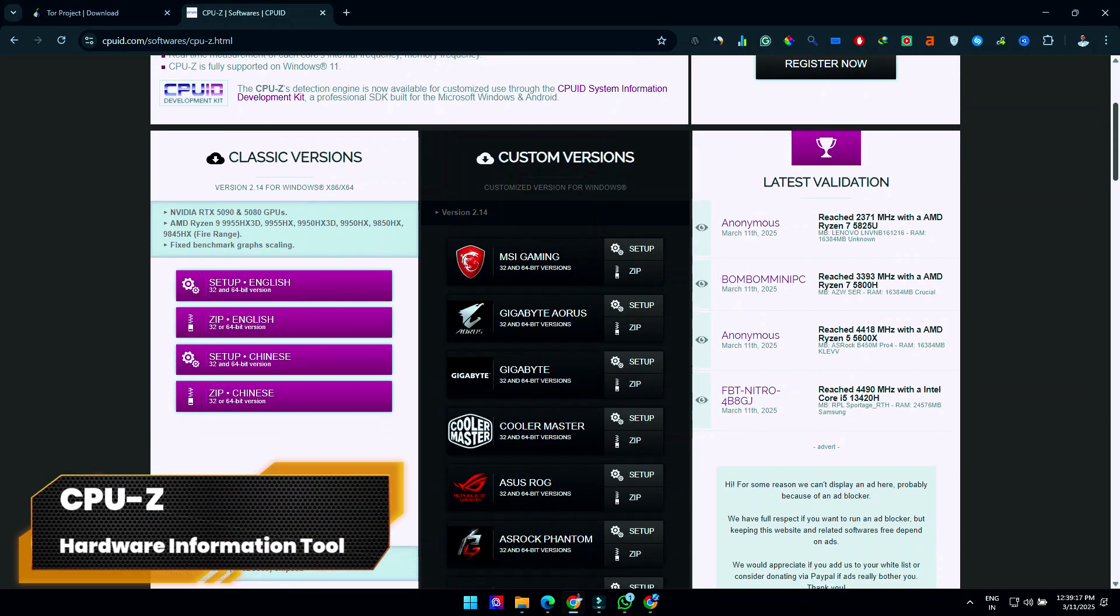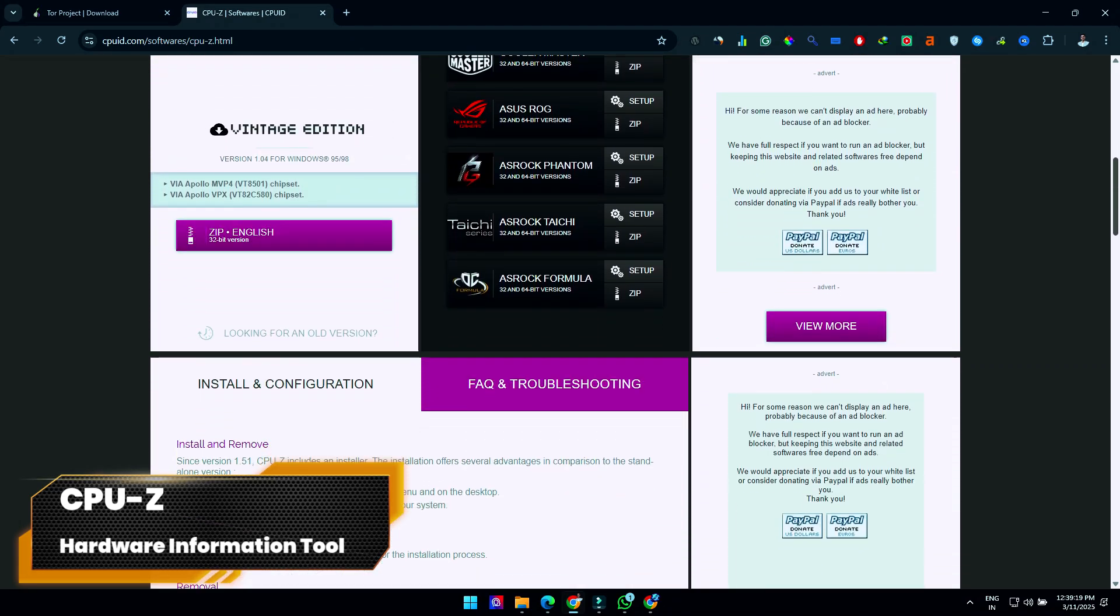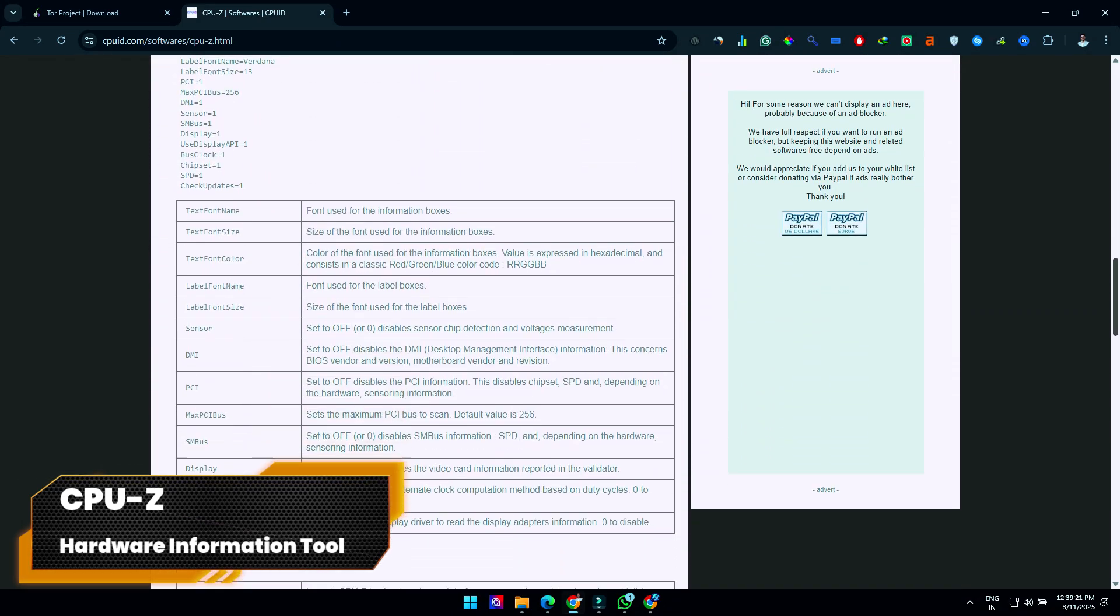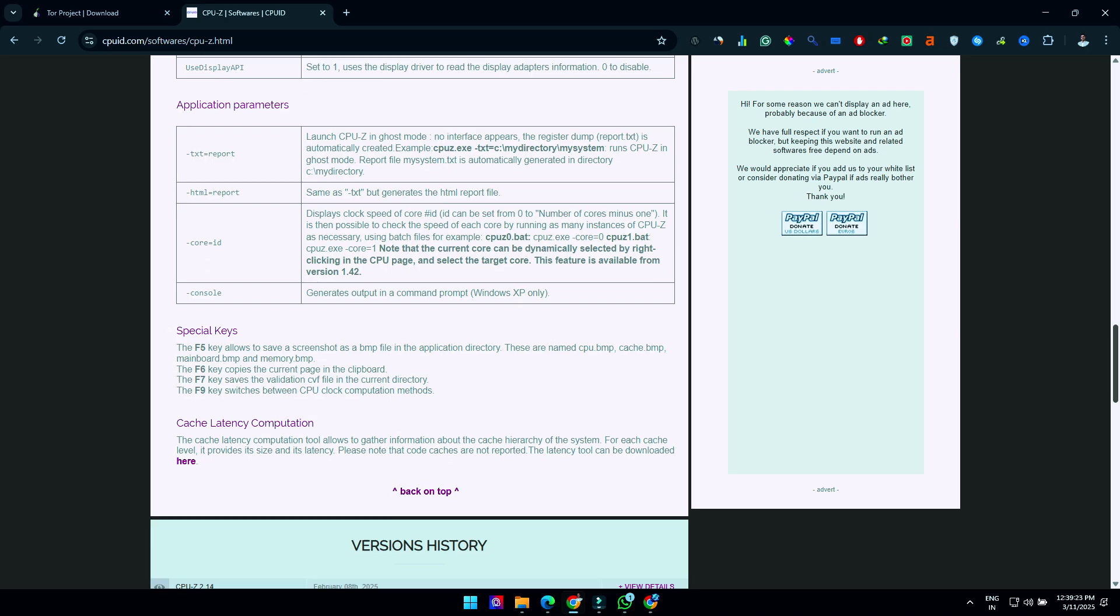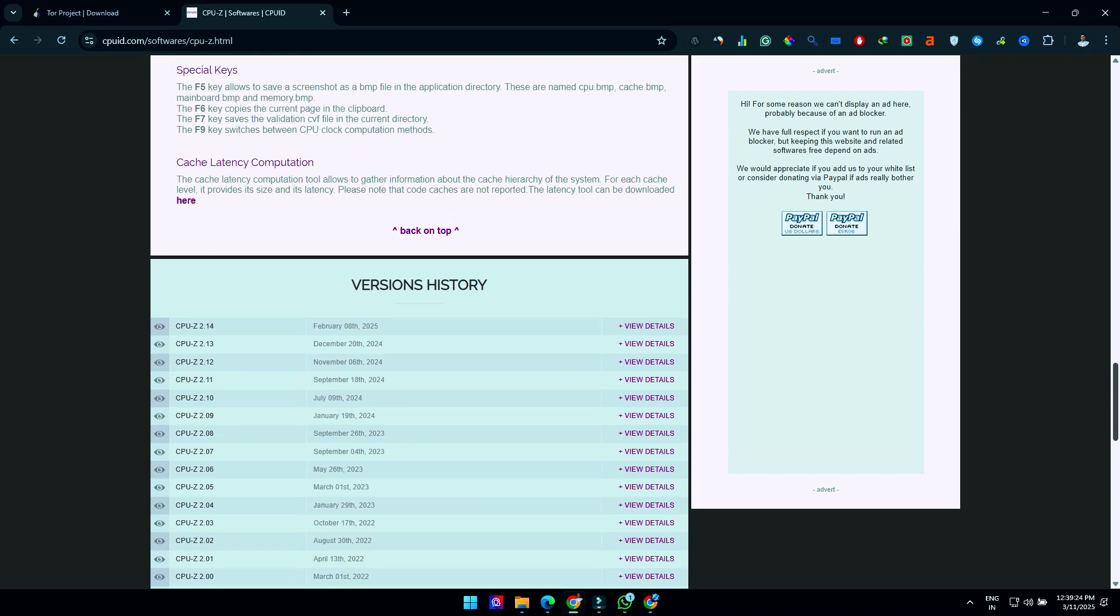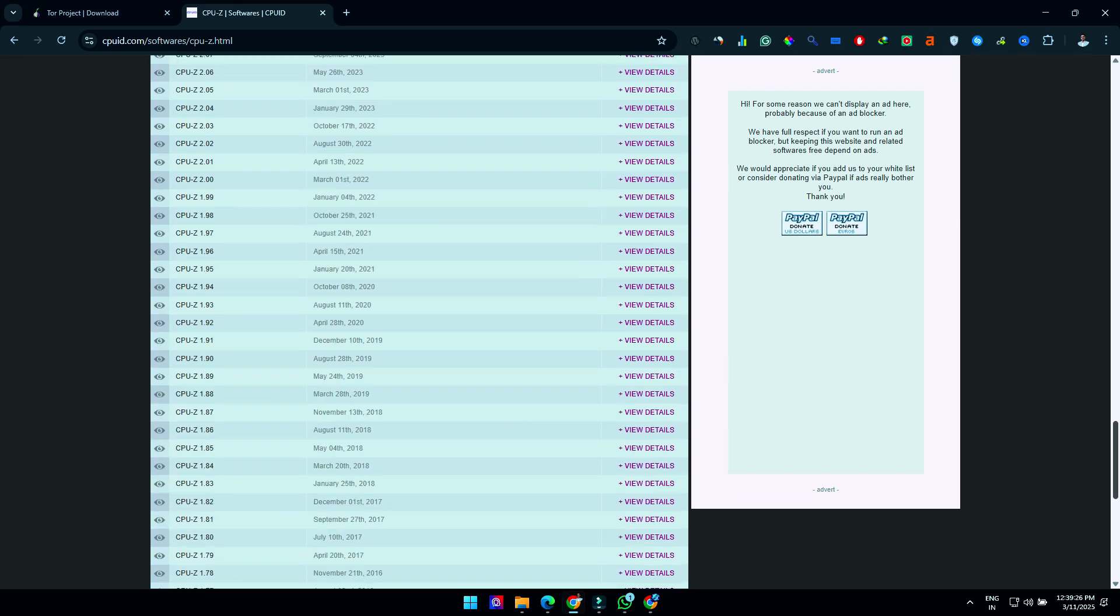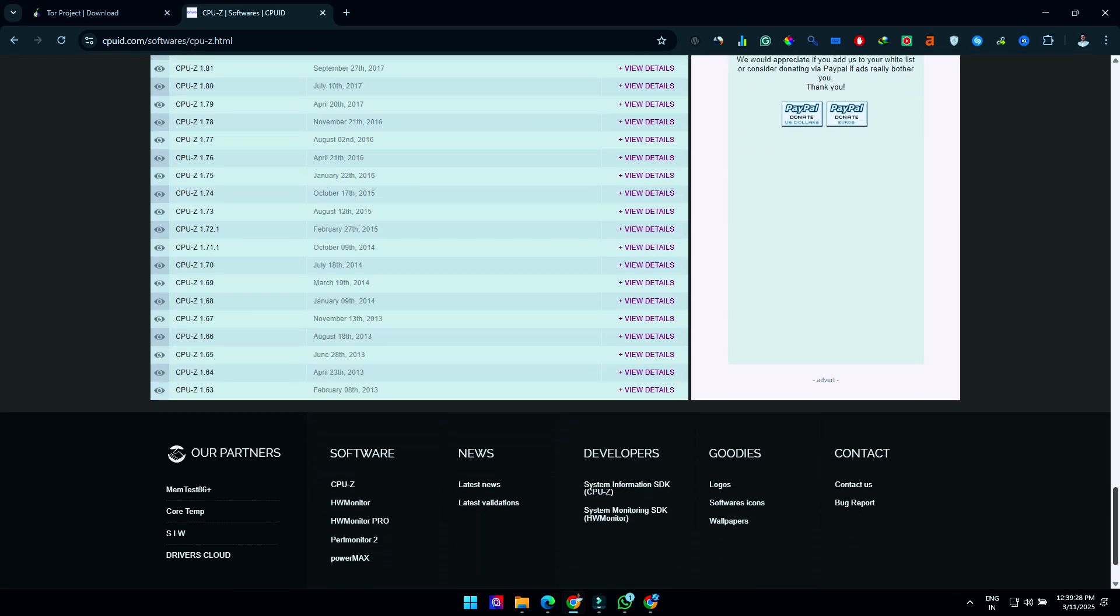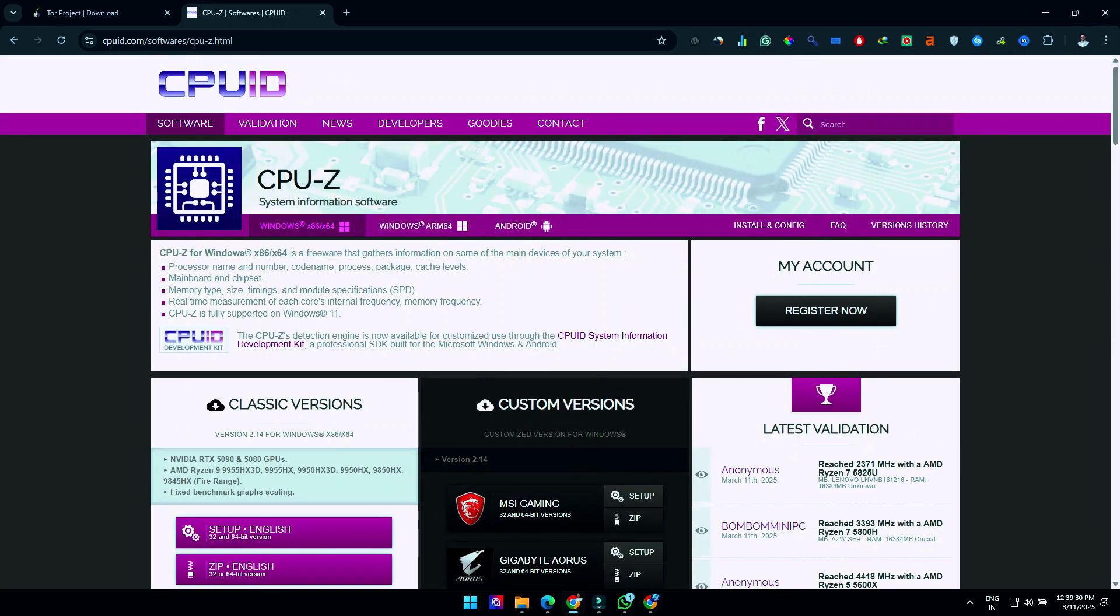CPU-Z is a Windows-only tool that provides detailed information about your computer's hardware. This system profiling and monitoring program detects your CPU, GPU, motherboard, chipset, RAM, and other components. The program has several tabs for different hardware categories.